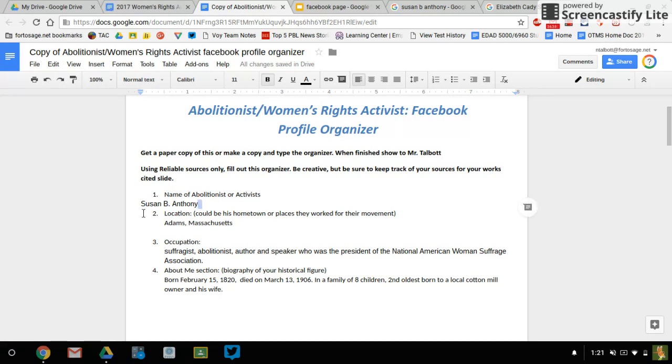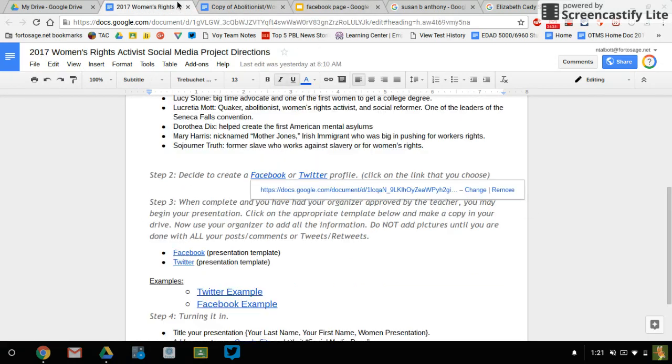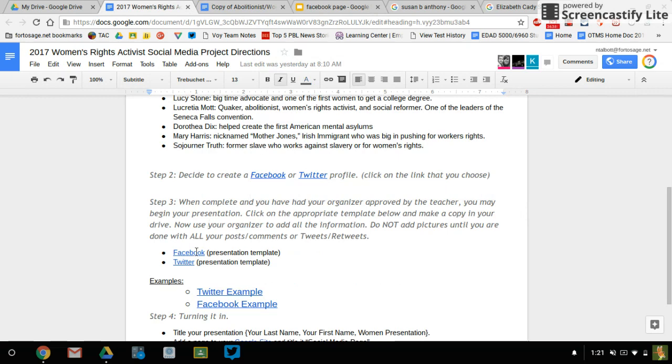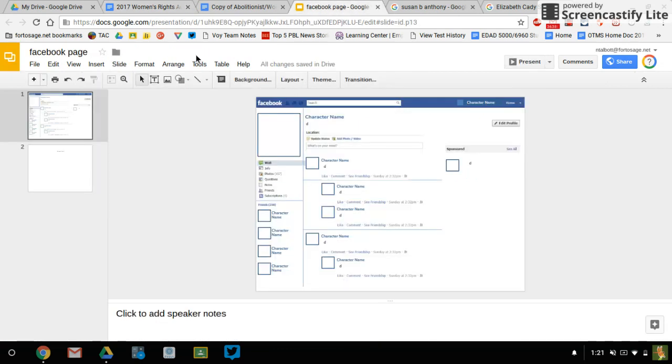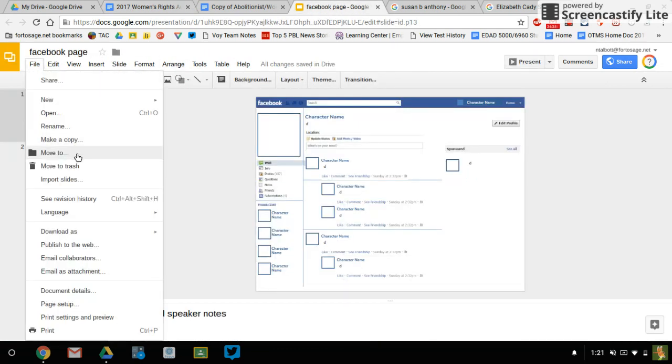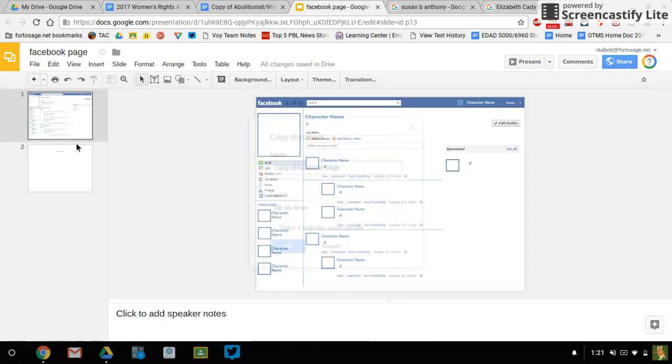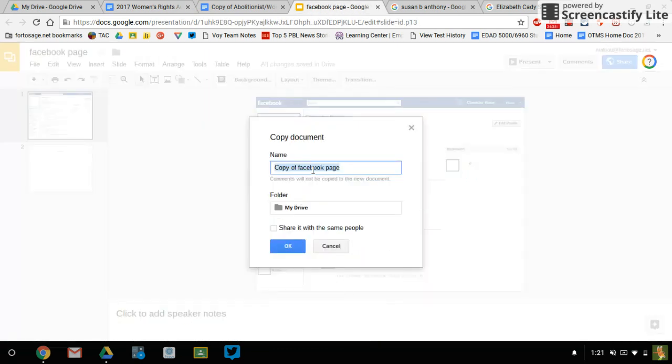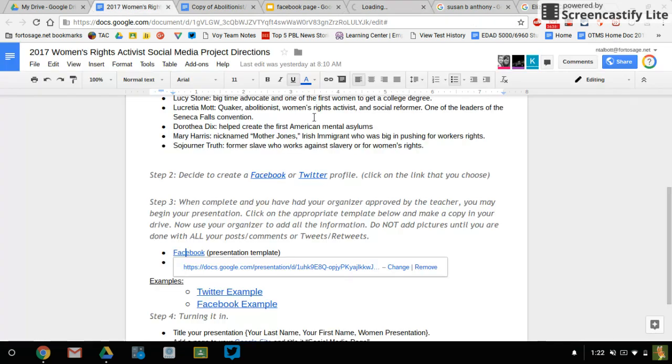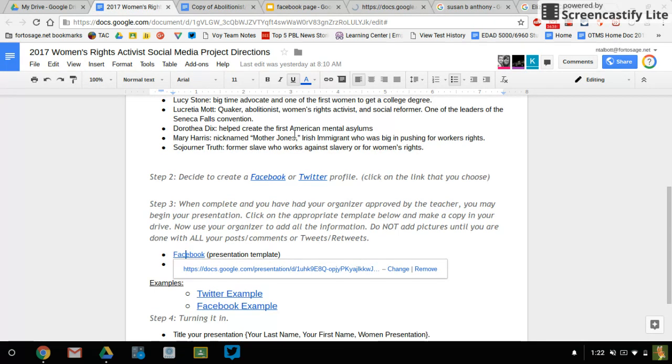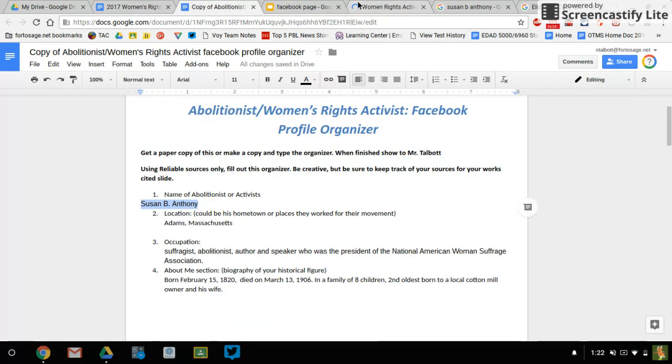And all I'm going to do is I'm going to go into this direction page now. And if I'm doing Facebook, I'm going to open this up and I'm going to make a copy of it. Now I'll need to open that up. Looks like this. And I'm going to make a copy and I'm just going to title it women's rights activist social media page.